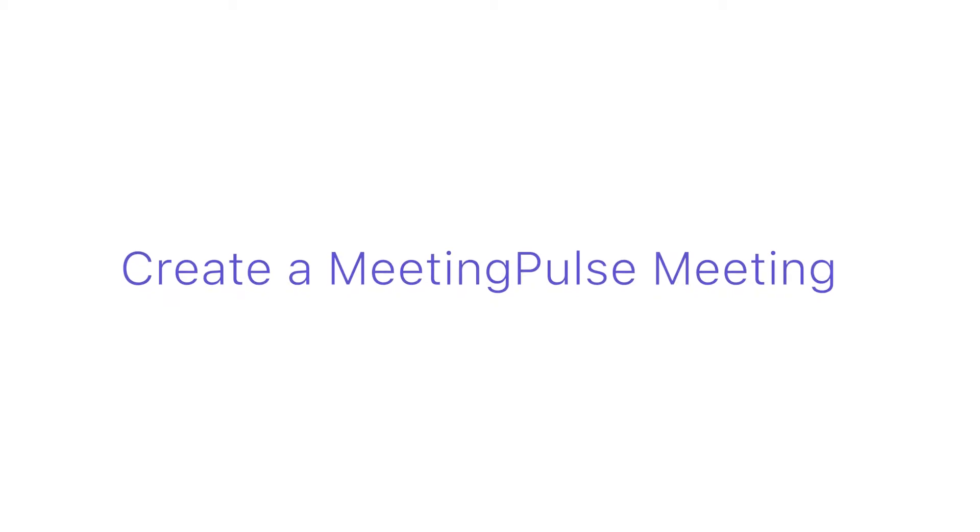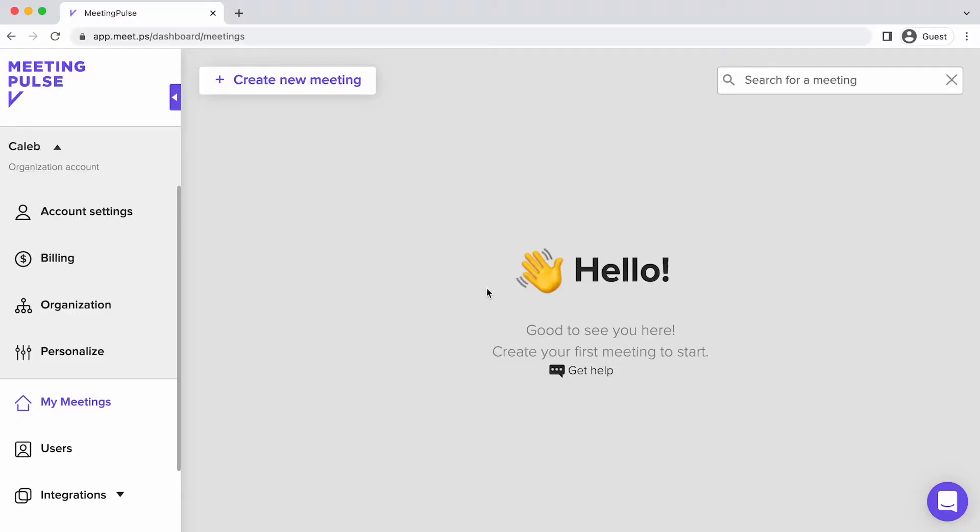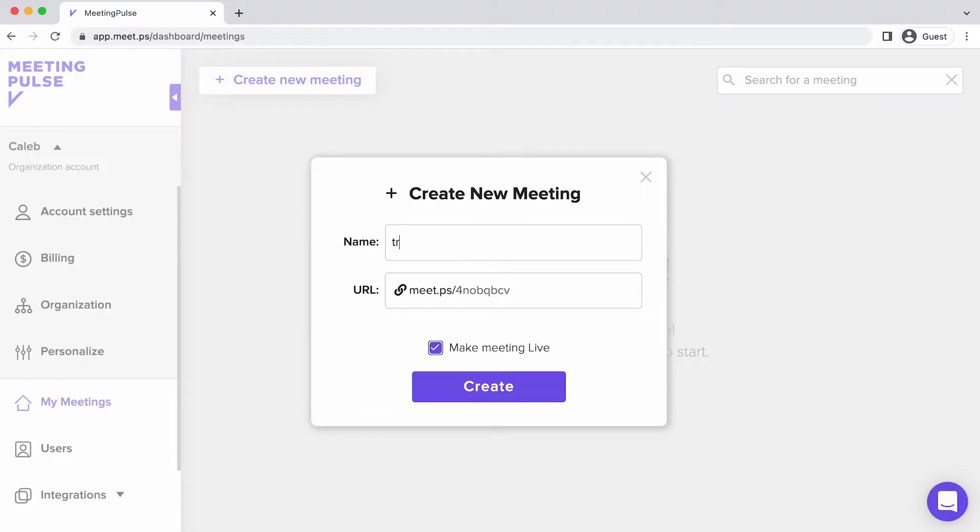To create a MeetingPulse meeting, first click on Create New Meeting and type a meeting name. In Paid Plans, you can also set the URL you'll share with your attendees.